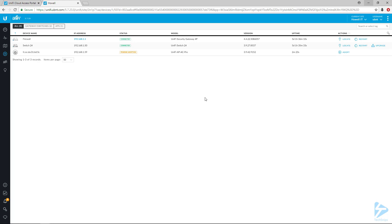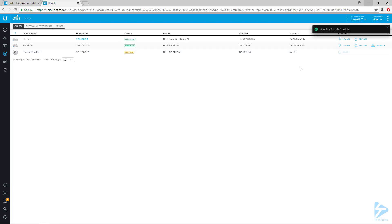Select the adopt option on the right under Actions. Once you've selected adopt, the status will go into the adopting status.